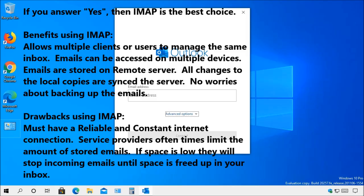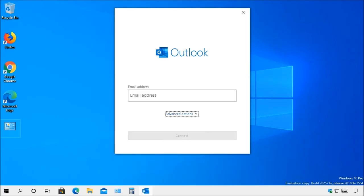IMAP is the better choice if you have a reliable and constant internet connection, need access to the emails on multiple devices, and you are worried about backing up the emails.